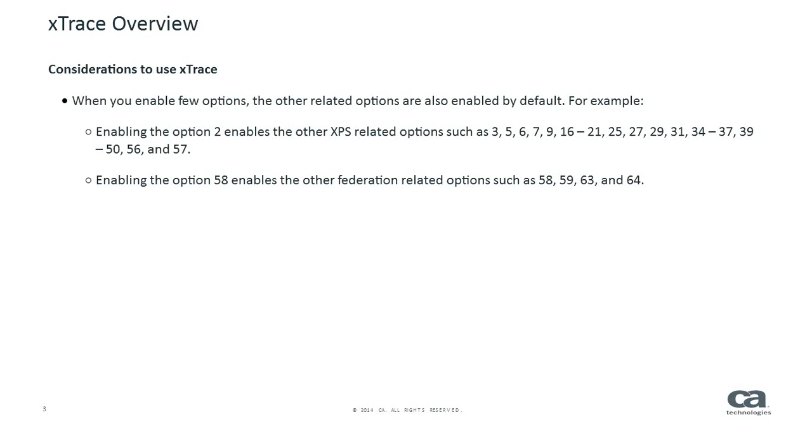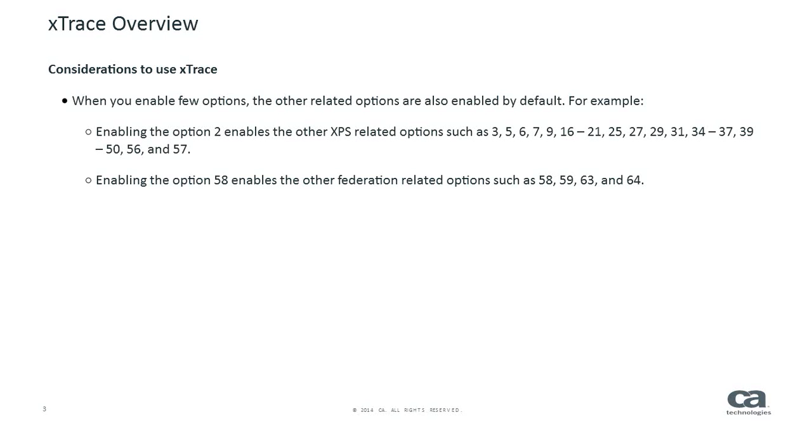When you enable few options, the other related options are also enabled by default. For example, enabling option 2 enables the other XPS related options such as 3, 5, 6, 7, 9, 16 through 21, 25, 27, 29, 31, 34 through 37, 39 through 50, 56, and 57. Enabling option 58 enables the other Federation related options such as 58, 59, 63, and 64.